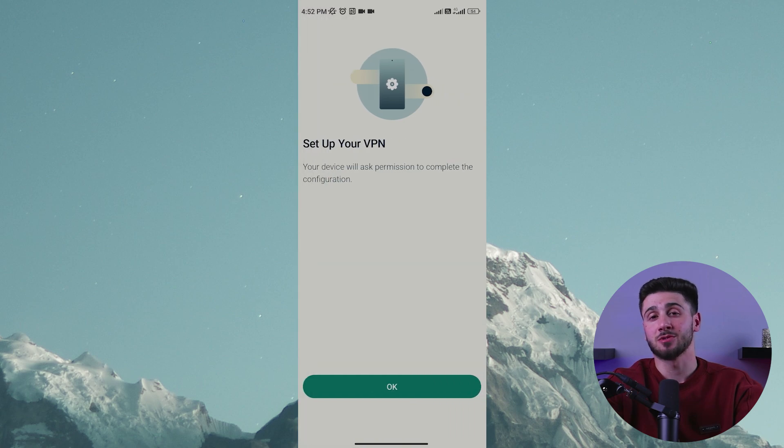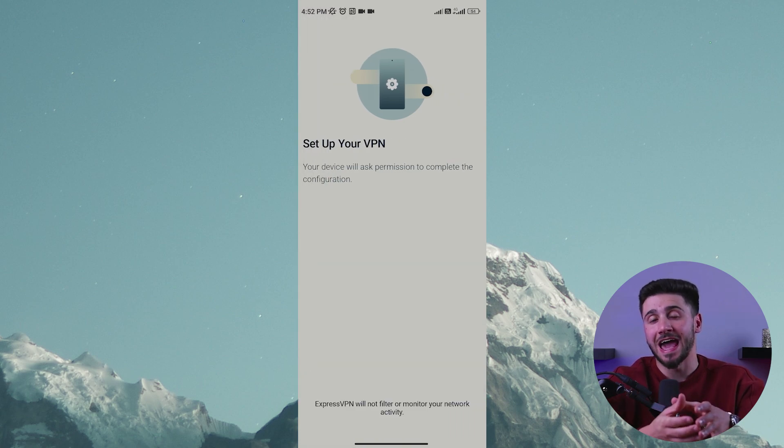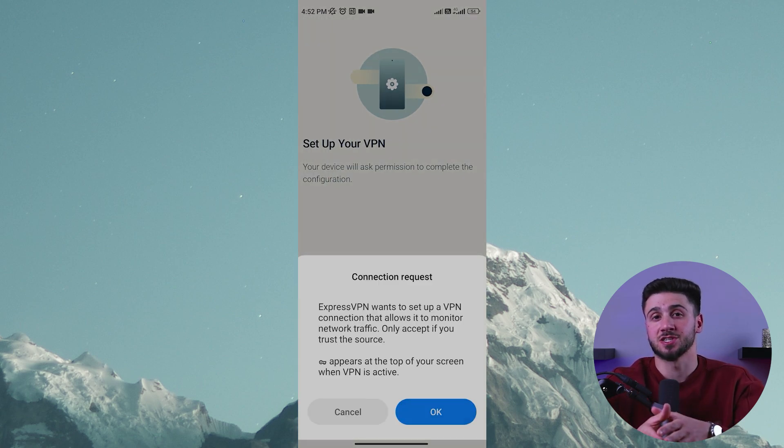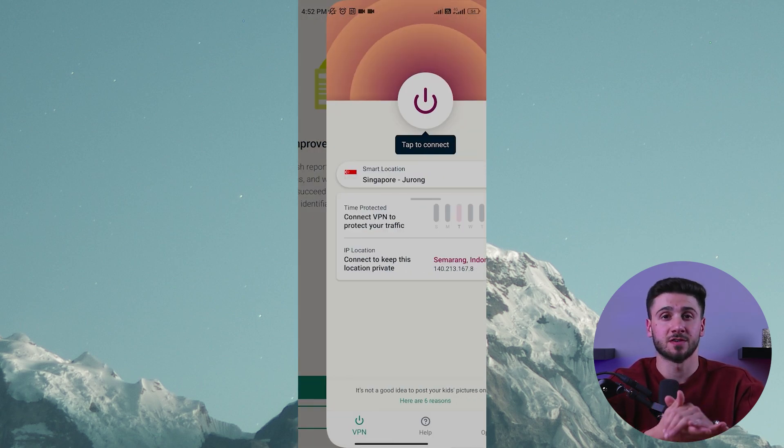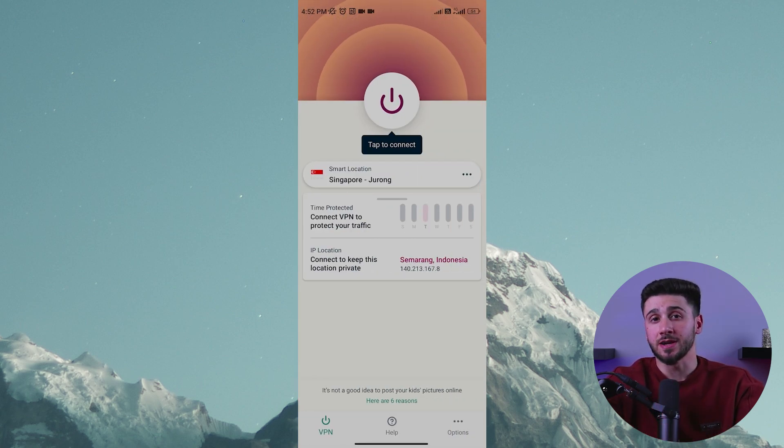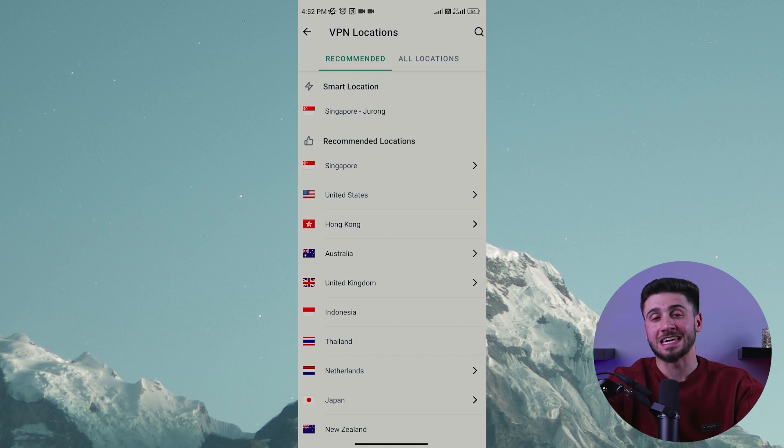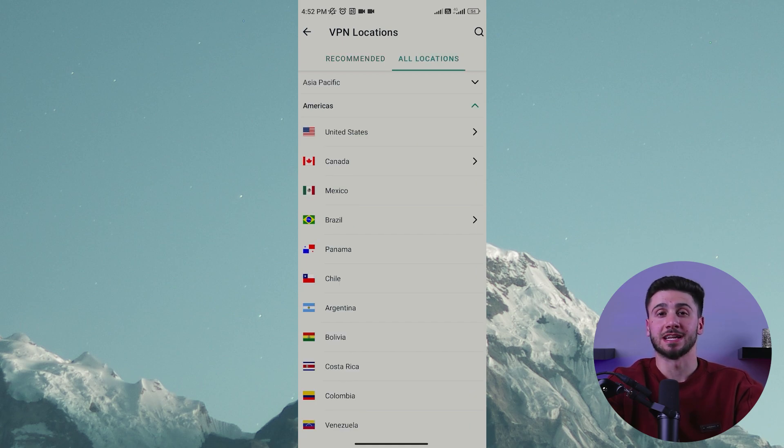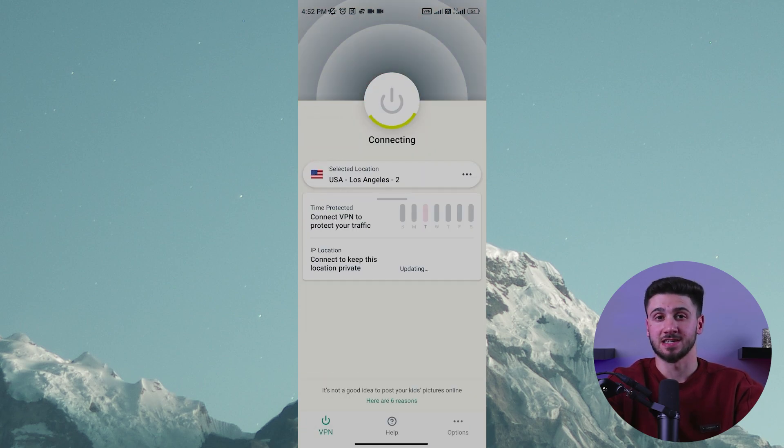The VPN app will then establish a secure and private connection to the VPN server, encrypting your internet traffic and keeping your online activities protected. And that's it. You've now set a VPN and you can enjoy a safe and private online experience.